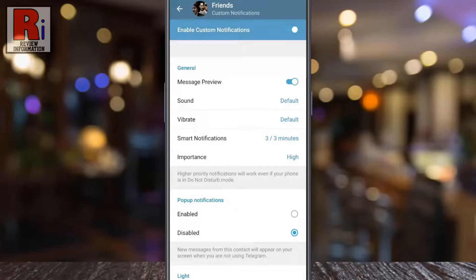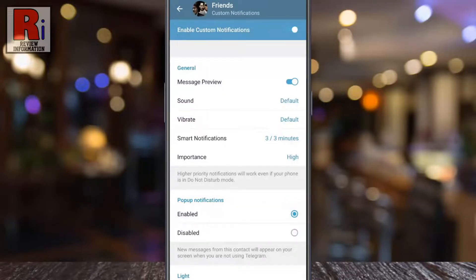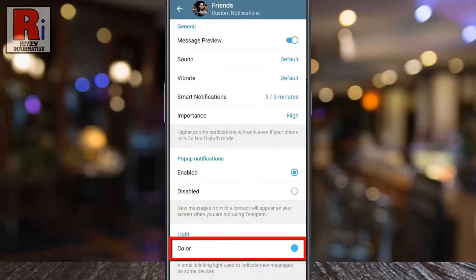From below you can enable pop-up notifications. You can also change the notification light color.